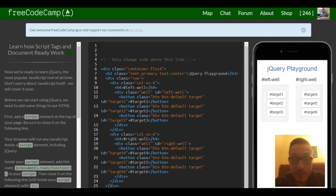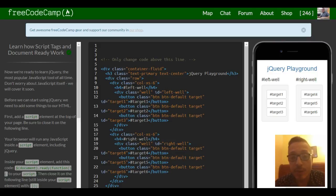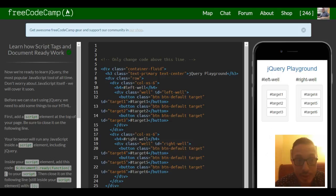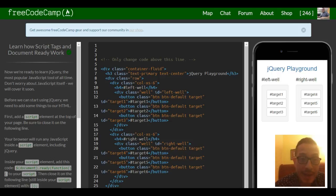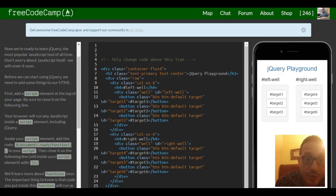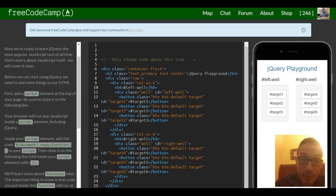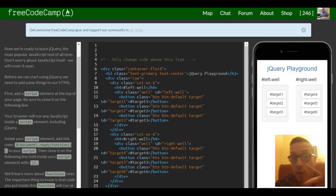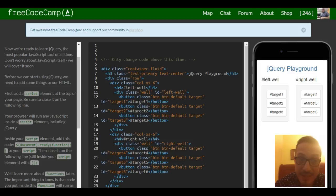Hello, welcome to lesson one of FreeCodeCamp's jQuery section. This lesson is learn how script tags and document ready work. So now we're ready to learn jQuery, the most popular JavaScript tool of all time.